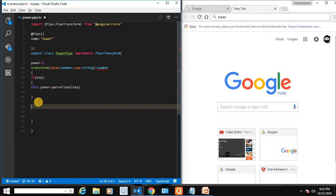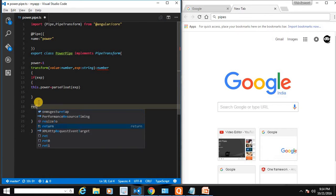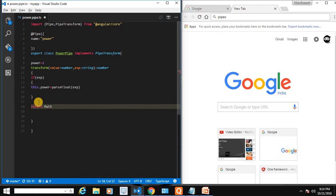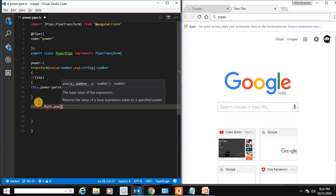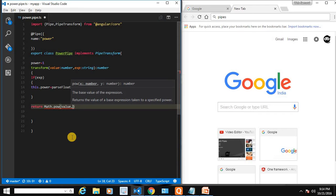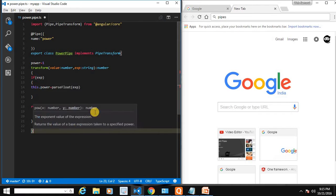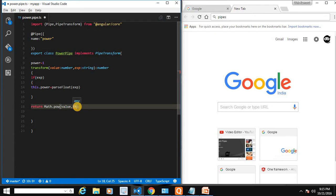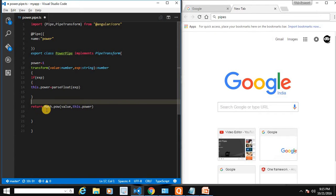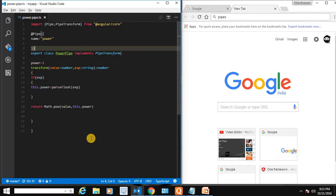Now let's calculate and return our result. We return Math.pow(value, power). The return type of the transform function is number, which we define using a colon before the method body. This will return the power of that value.